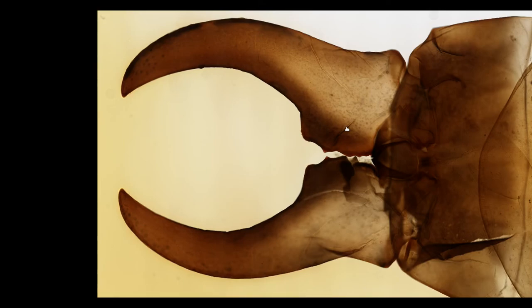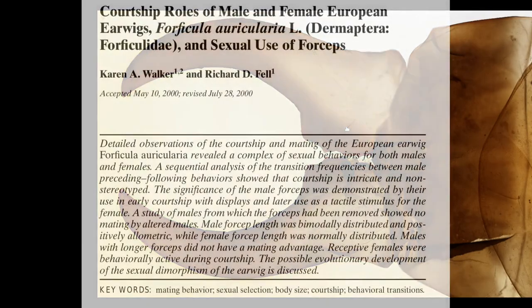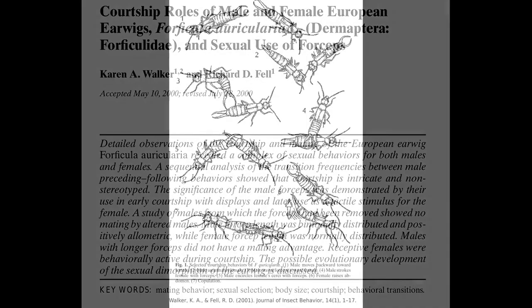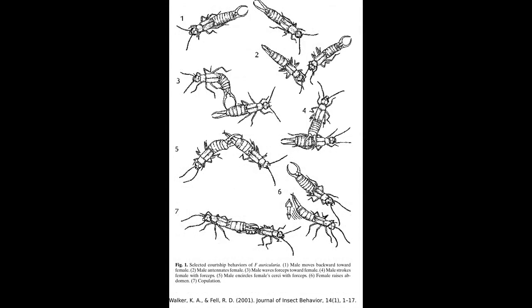But today I'd like to focus on the role that they have in earwig courtship. Earwigs express complex behavior around mating, with one study noting 16 different male behaviors and 10 female behaviors associated with courtship and mating. Males will initiate courting by waving their pincers, first at no one in particular, but then beginning to direct their behavior towards the object of their desire.